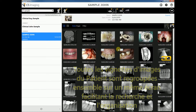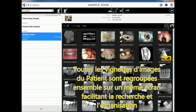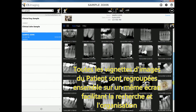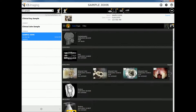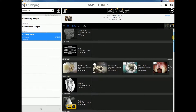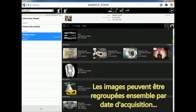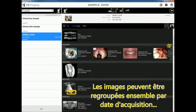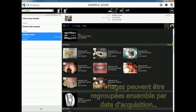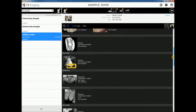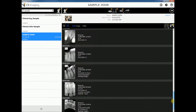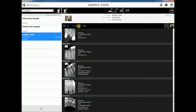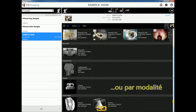All images for patient sample John are regrouped in a dynamic image gallery whose presentation can be modified in a number of ways, making searching for and organizing clinical images simple. Here, images are regrouped by date, and can instantly be regrouped by image category as well.